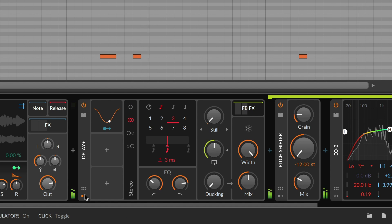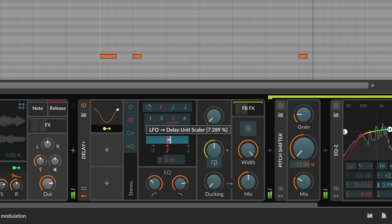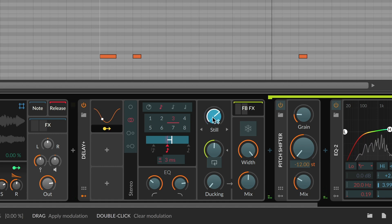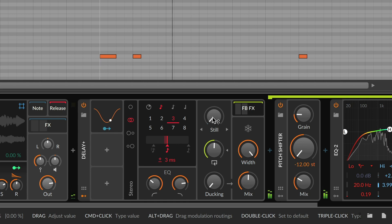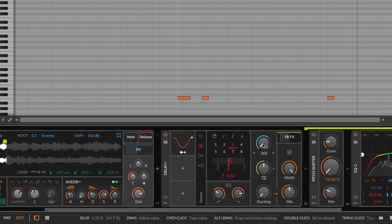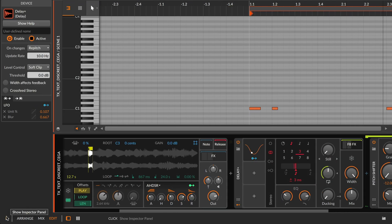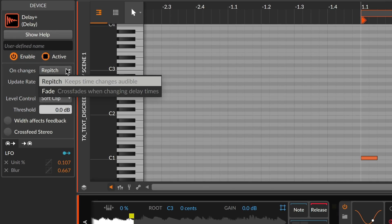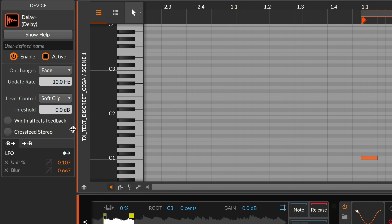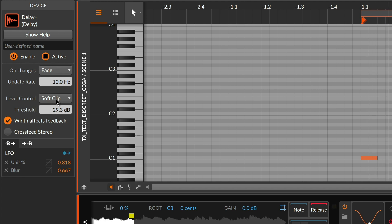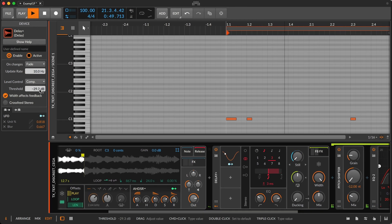Because it's Bitwig Studio, all parameters can be modulated at full audio rate. Check out the inspector parameters as well, where you can pick the tape machine style repitch or the cleaner fade mode, and try other ways to shape your sound. This is Delay Plus — blending classic features, new twists, and open-ended possibilities, only in Bitwig Studio.